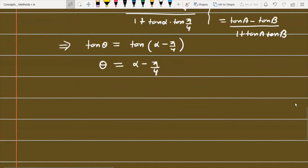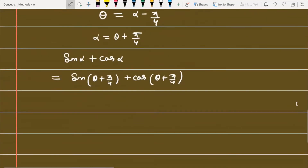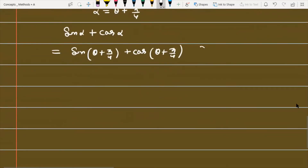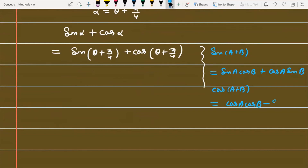From θ = α minus π/4, we get α = θ plus π/4. Now we need sin α plus cos α, which becomes sin(θ + π/4) plus cos(θ + π/4). We apply the addition formulas: sin(a+b) = sin a cos b + cos a sin b, and cos(a+b) = cos a cos b minus sin a sin b.